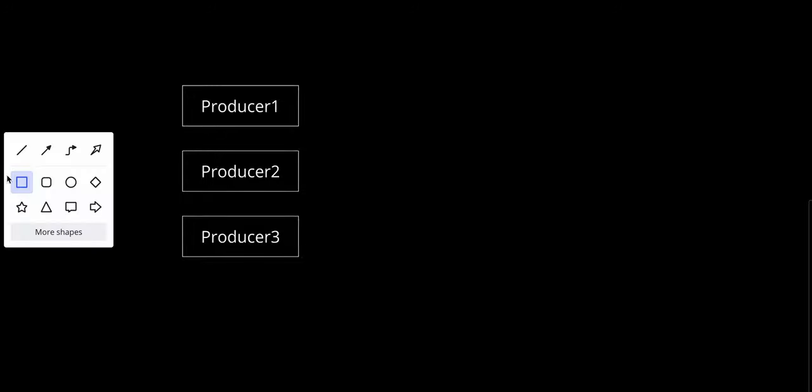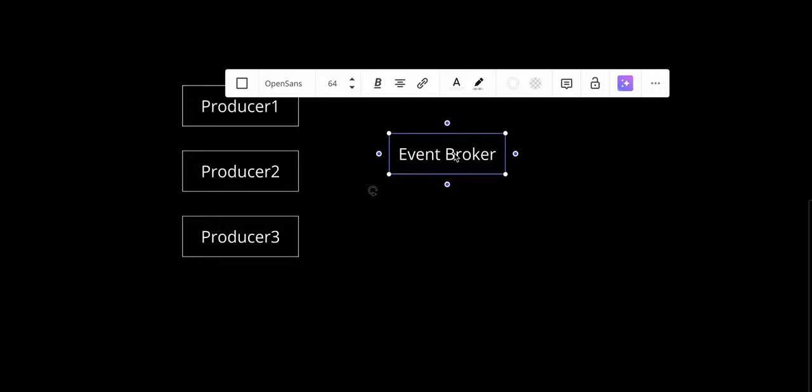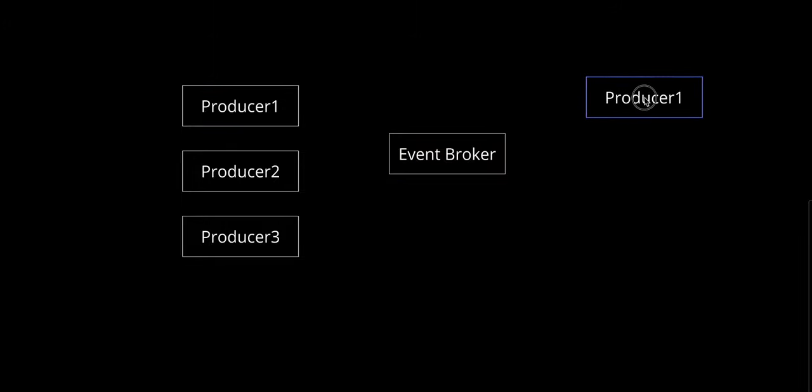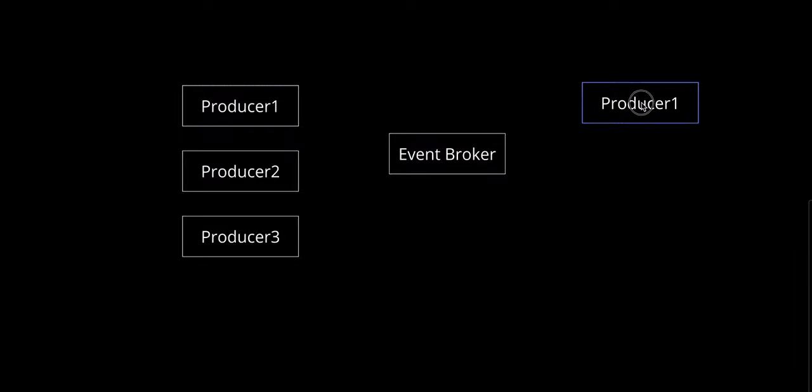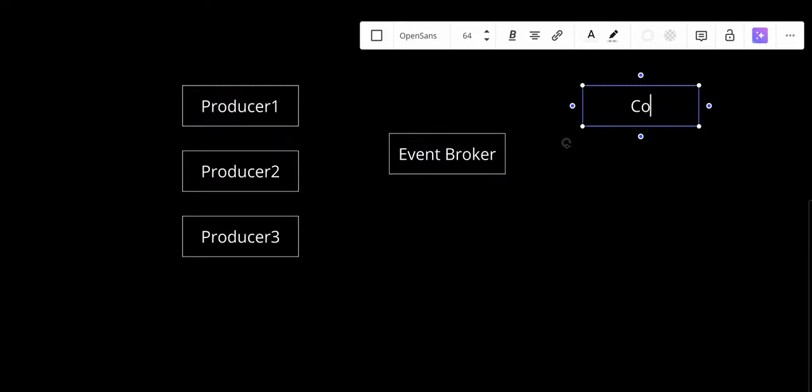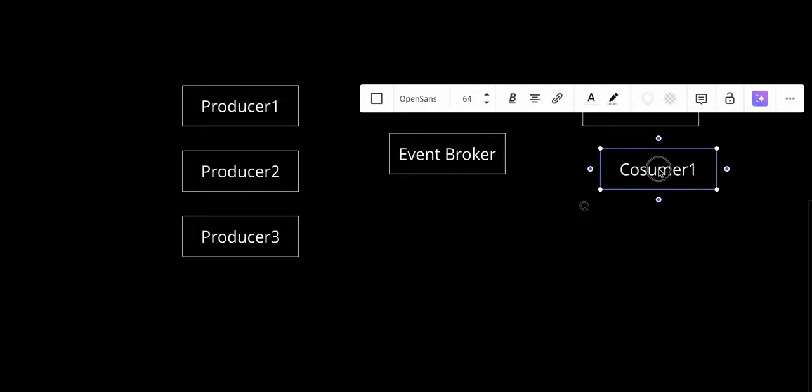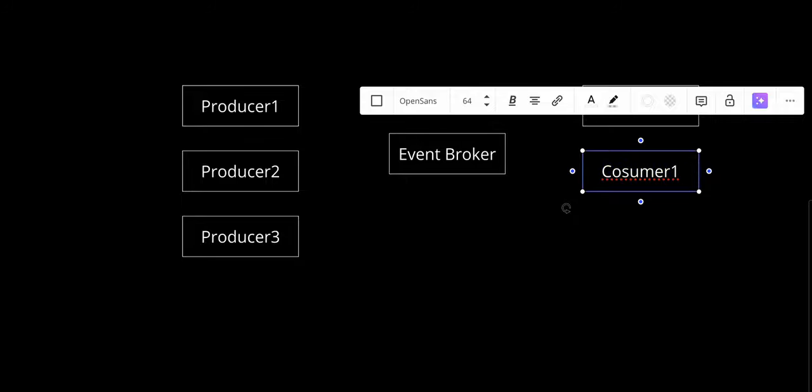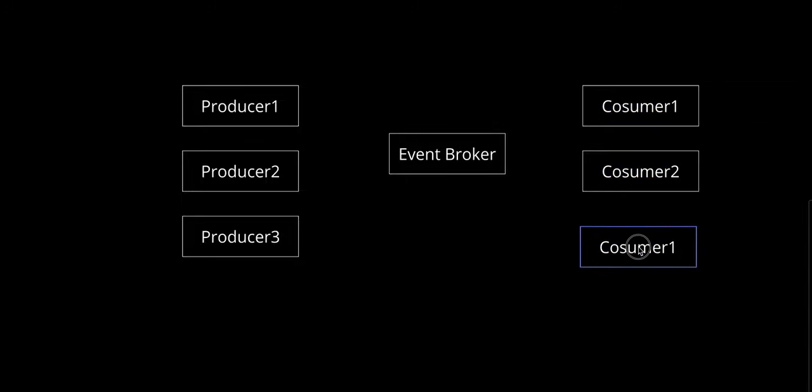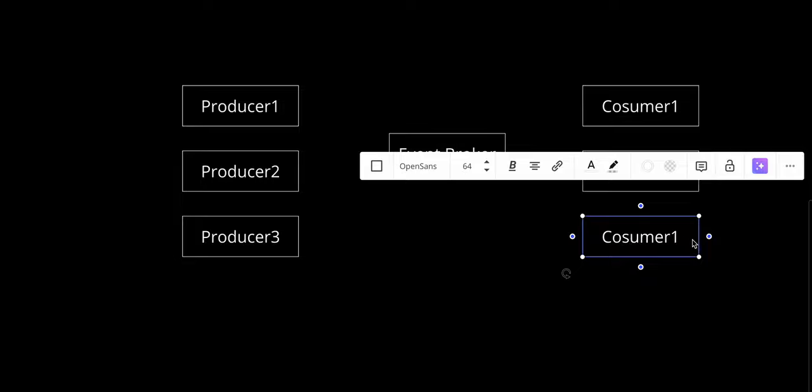First, we have producers. Second, we have what we call an event broker or event channel, which has multiple message queues. And we have consumers: Consumer 1, Consumer 2, and Consumer 3.